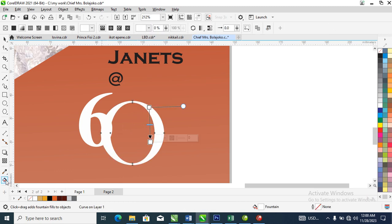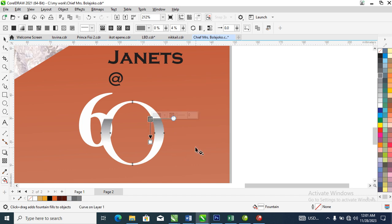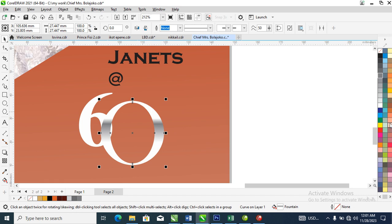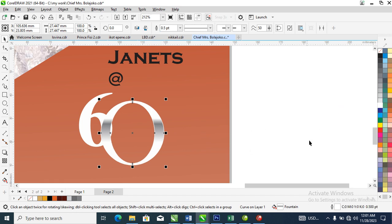Now go ahead to your Gradient tool — which is the Interactive Fill tool — double-click the middle and apply gradient right there. We're going to make it silver. Then go ahead and set it out like normal, and let's slice it all up a bit.